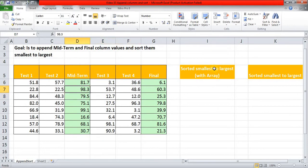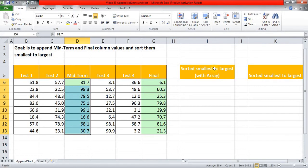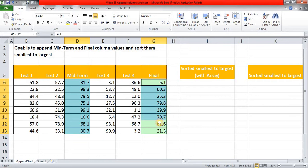So I am selecting this Midterm column values with Ctrl+Shift+Down Arrow, and now I am holding down this Control key and selecting this range of values of this Final column.